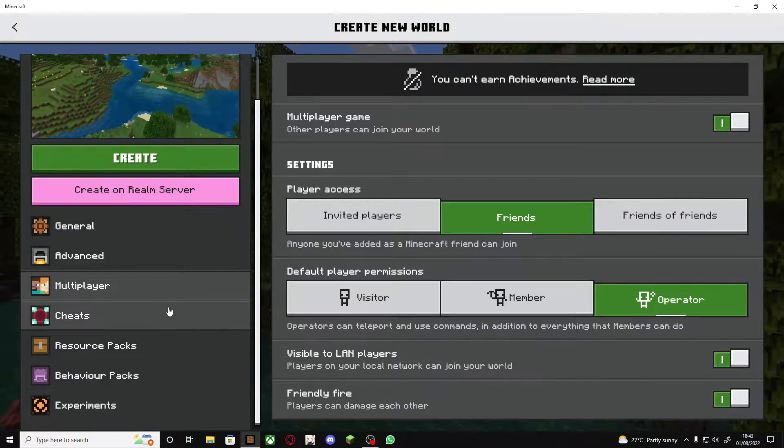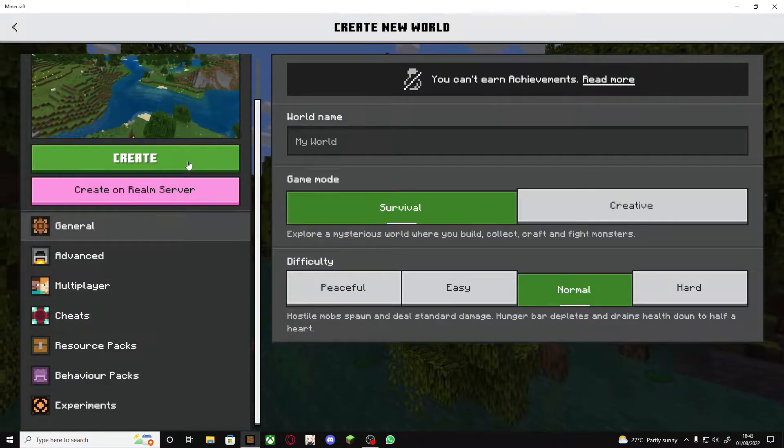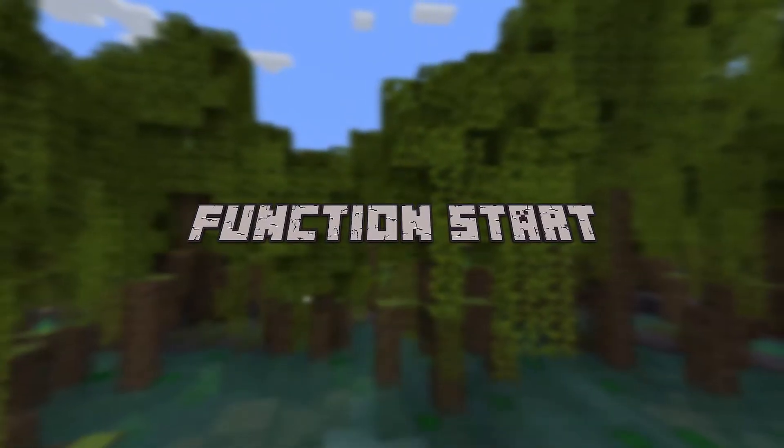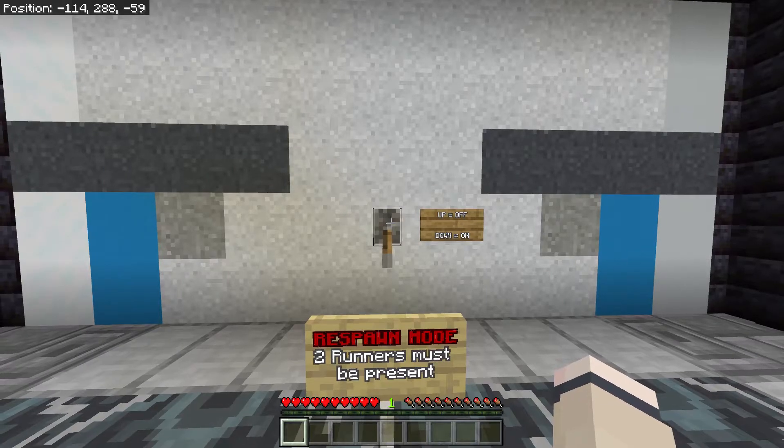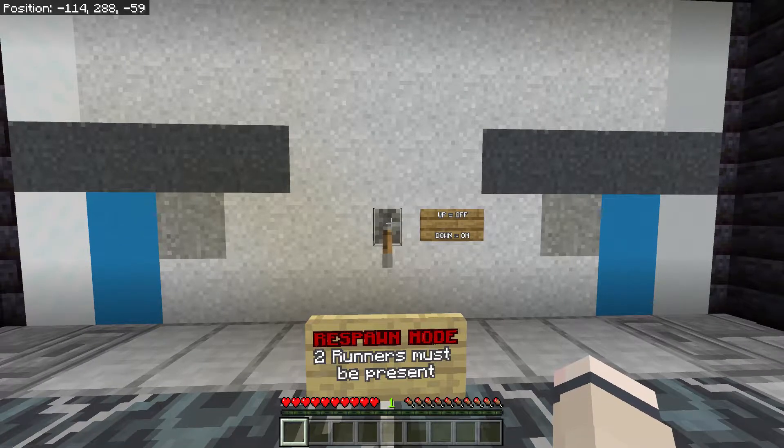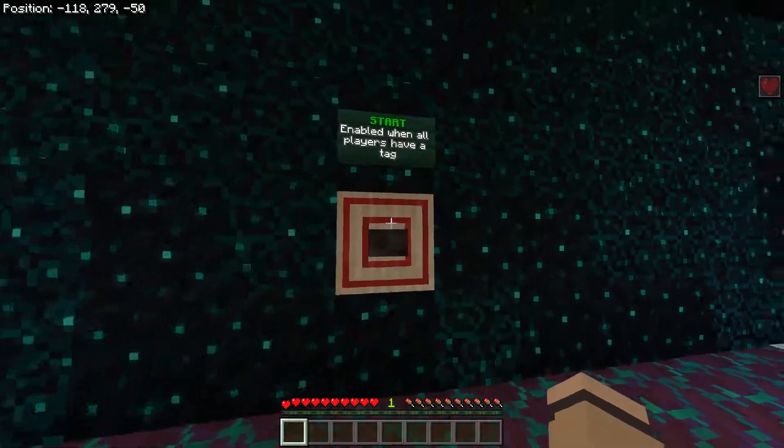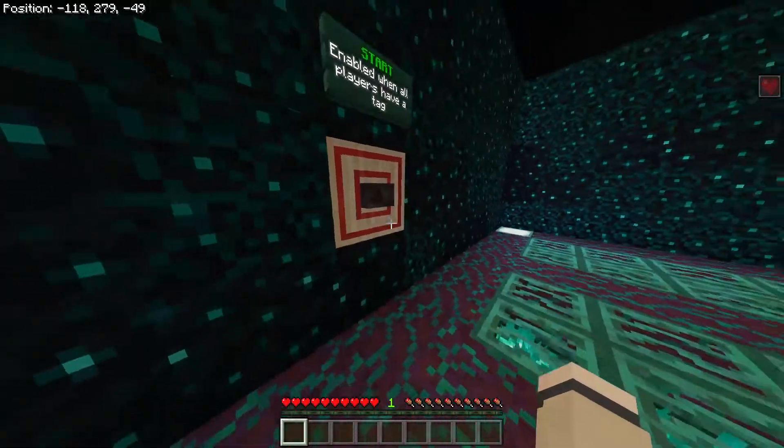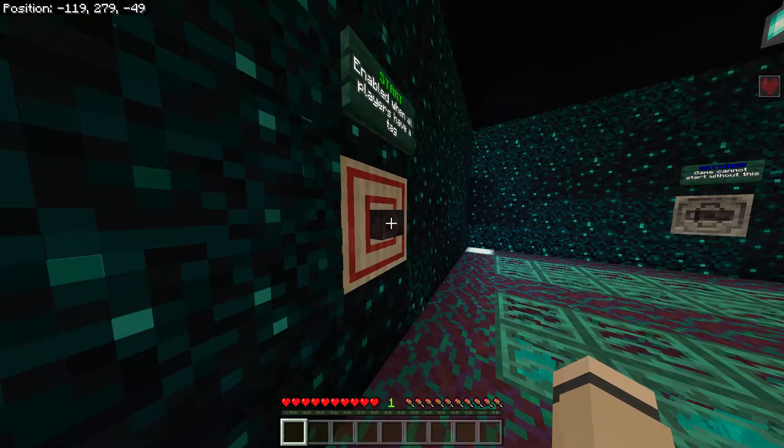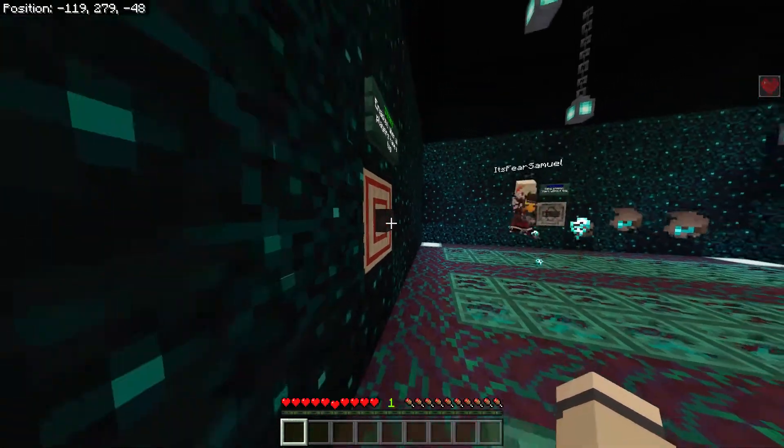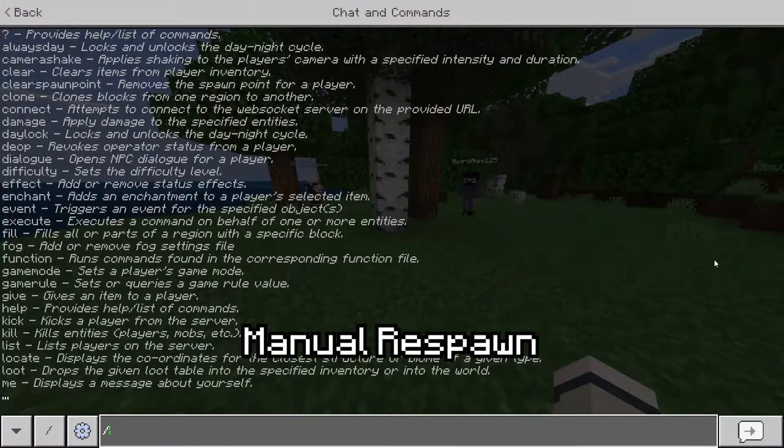So if you downloaded it correctly it should say successfully imported the Manhunt pack. If it says unable to download pack, duplicate pack detected, then just go to your settings, storage, behavior packs and delete the pack that you already have here.